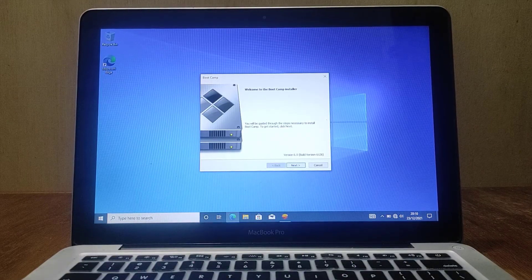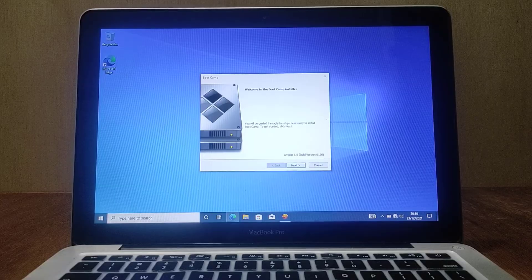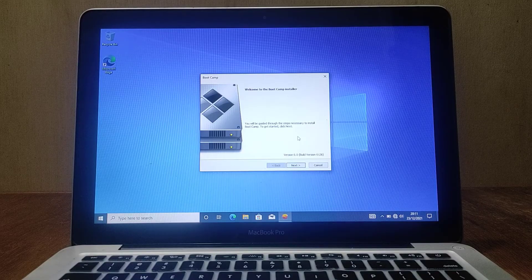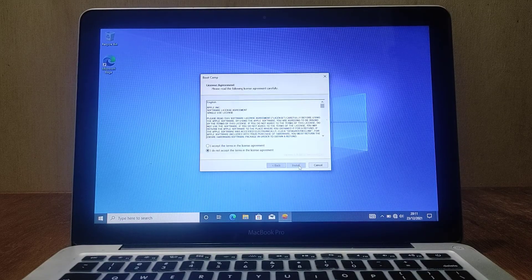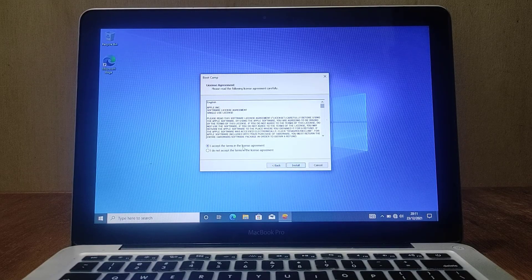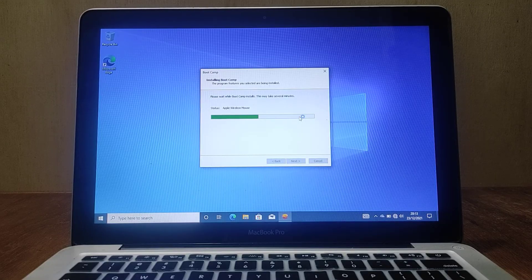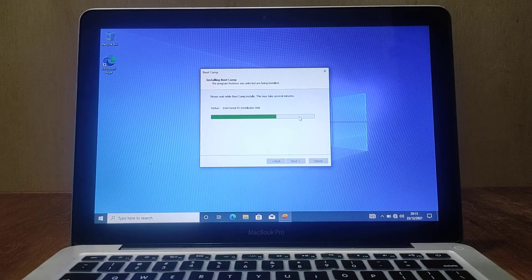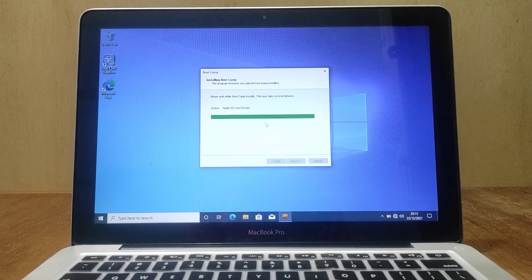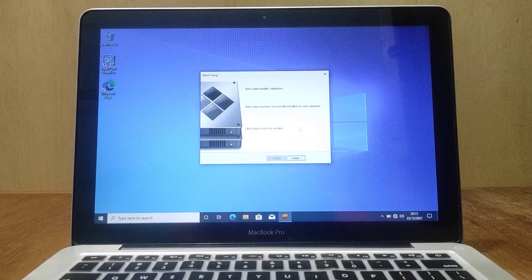Windows 10 configuration is now complete and you are logged into the Windows 10 desktop. On the desktop there is already a Boot Camp installer window. Click Next, then click 'I accept the terms in the license agreement,' then click the Install button. Wait for the Windows support installation process to finish, then click Finish.